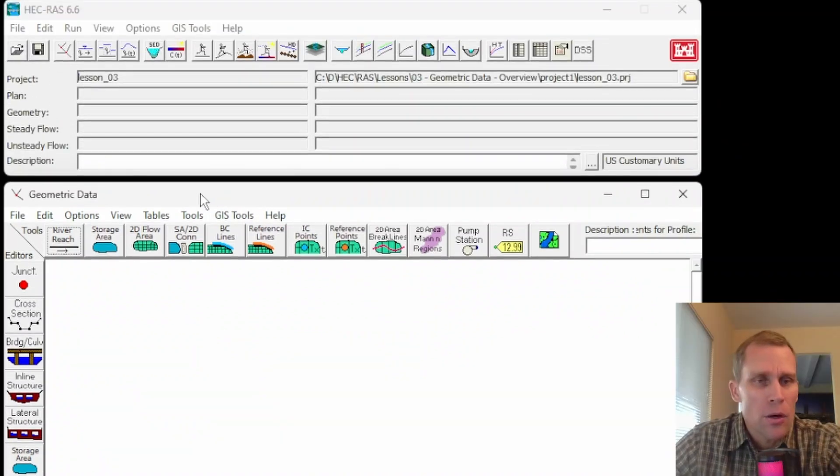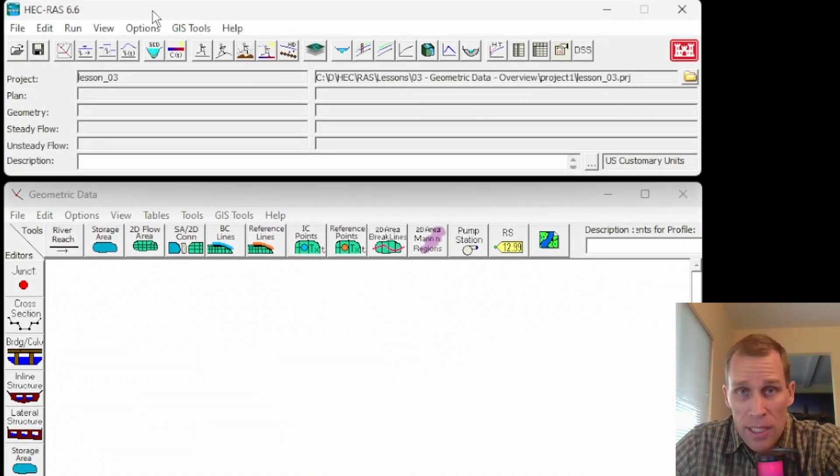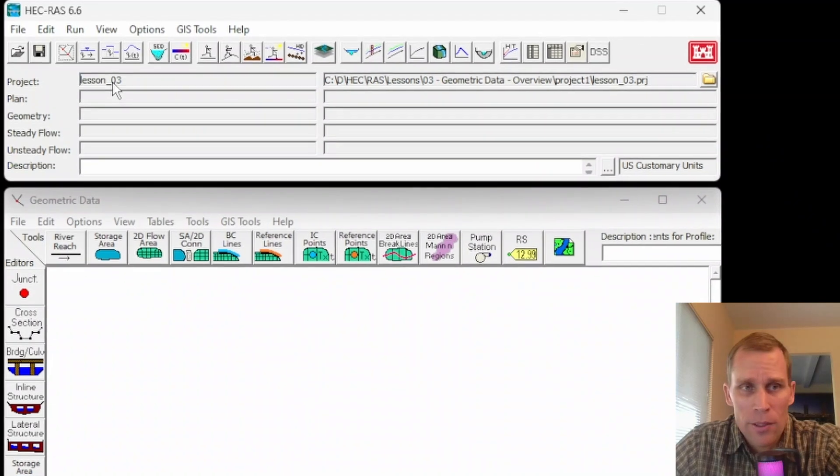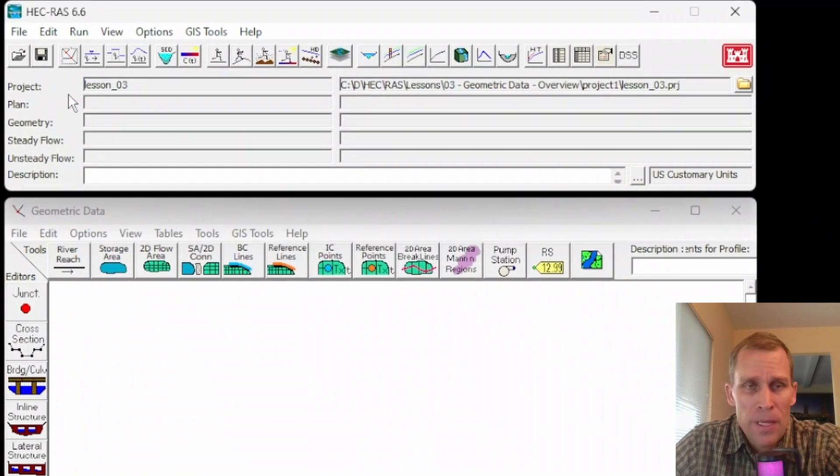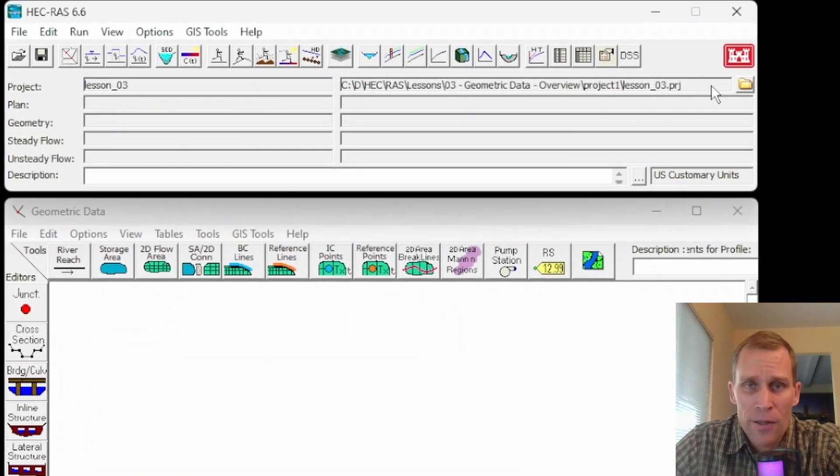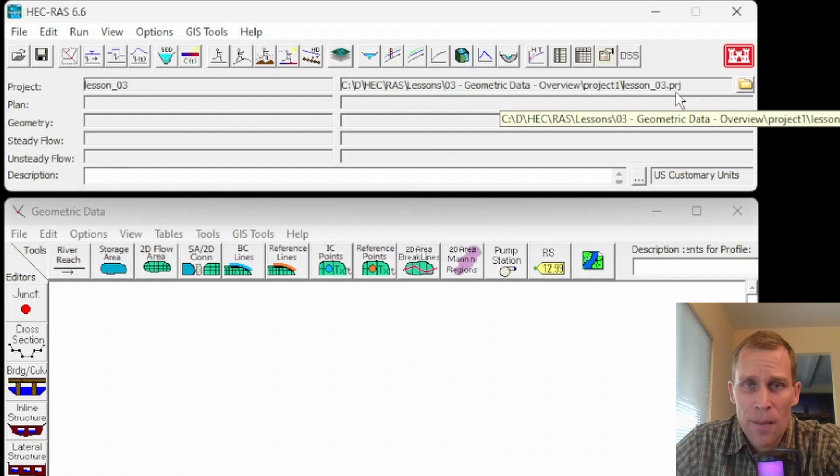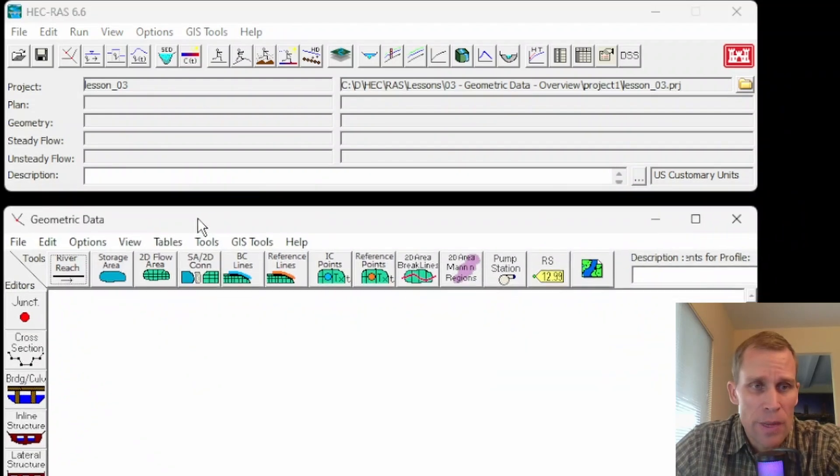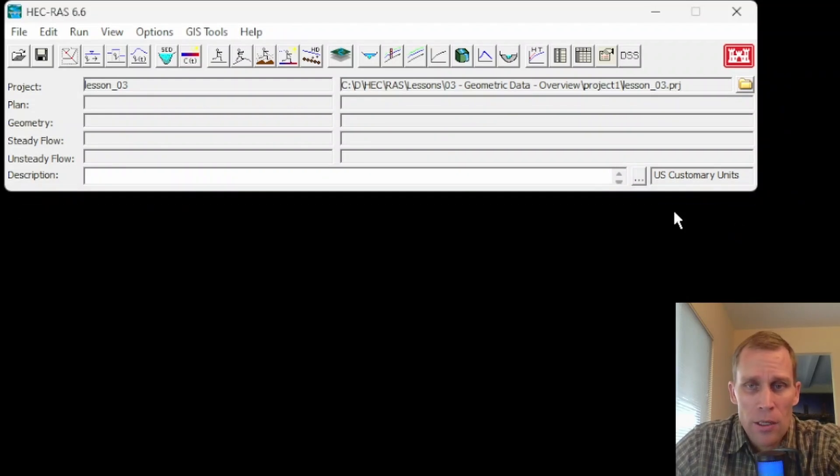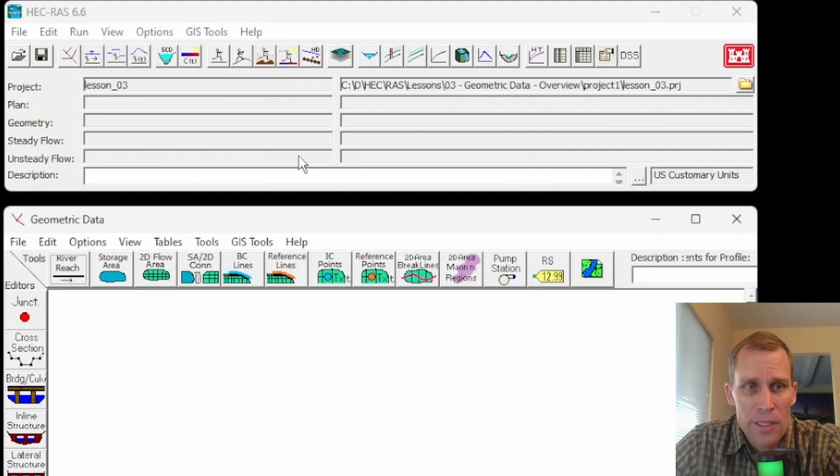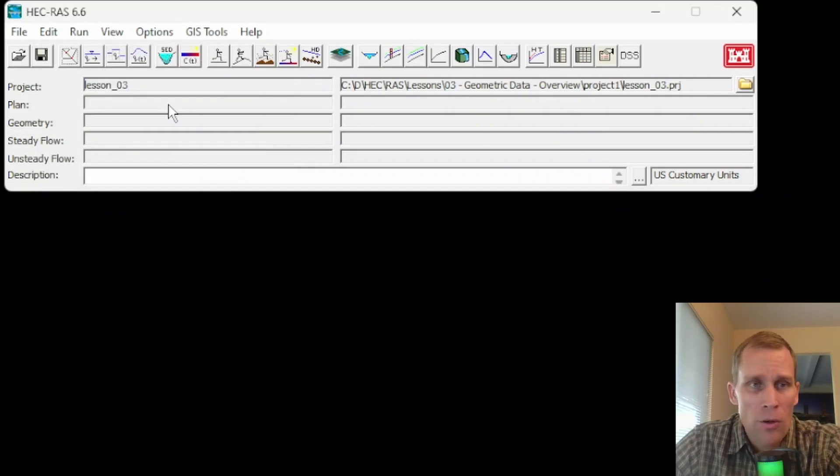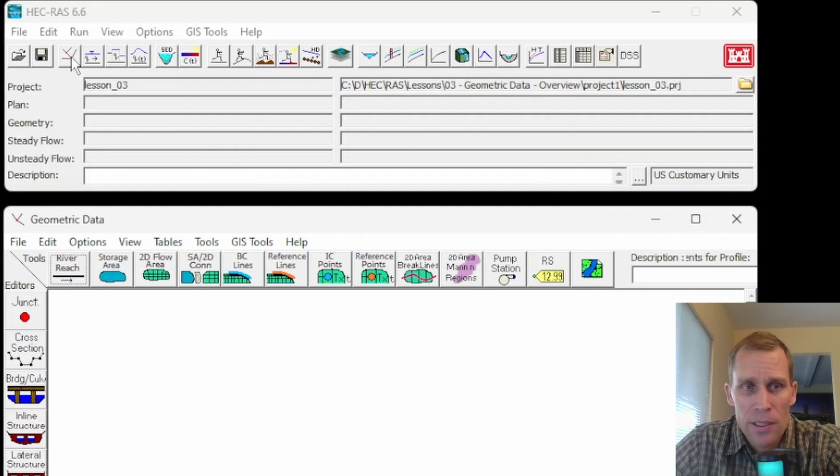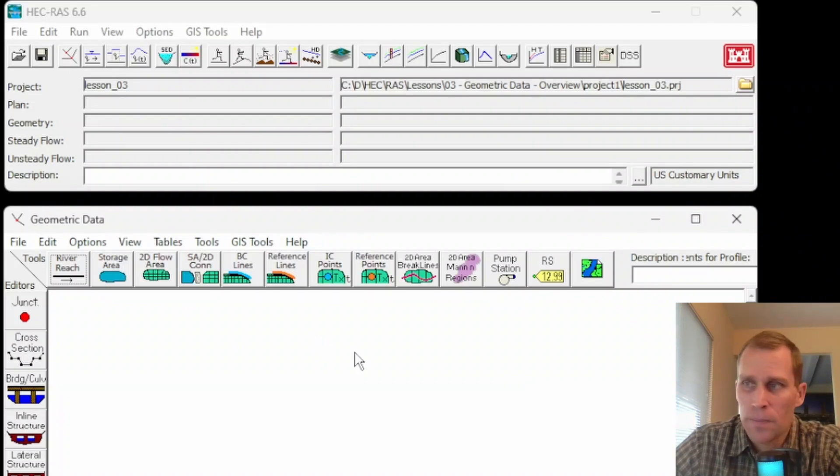What I have here is a lesson file that I just created. I call it lesson 3. Here is the project title and then the project file path to the .prj file. And then down here is the geometric data editor. I'm going to close that. I open that by just going Edit, Geometric Data. Also, you can open it by clicking on this button here, which opens the geometric data.